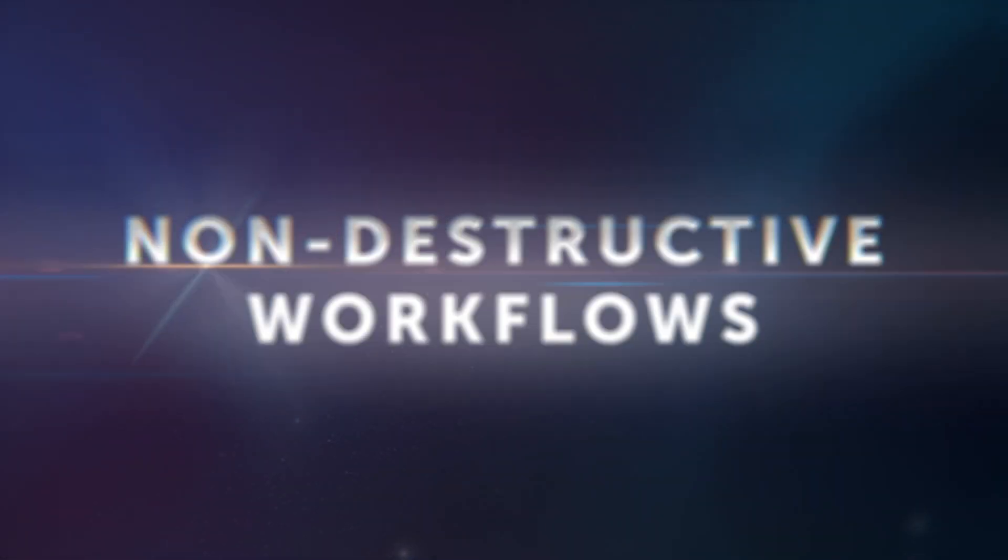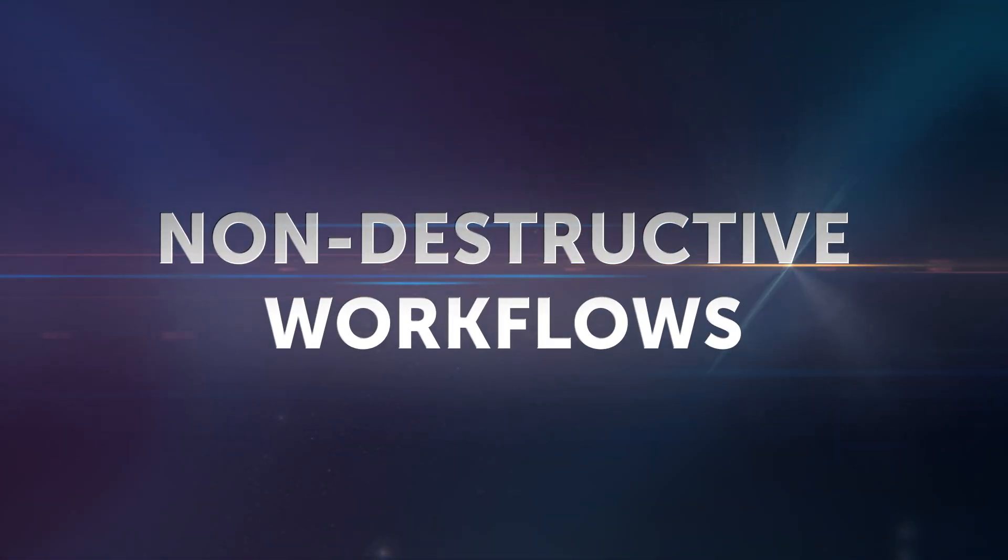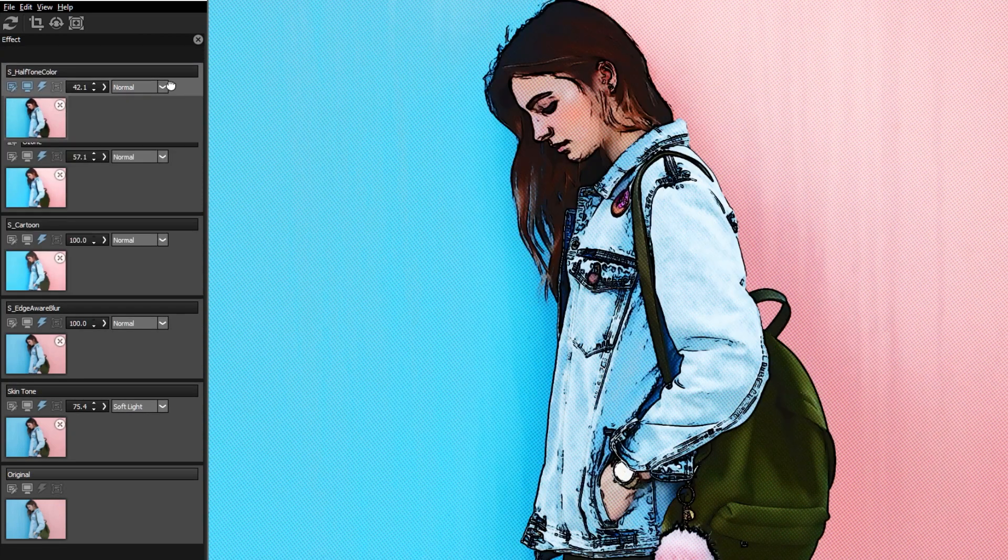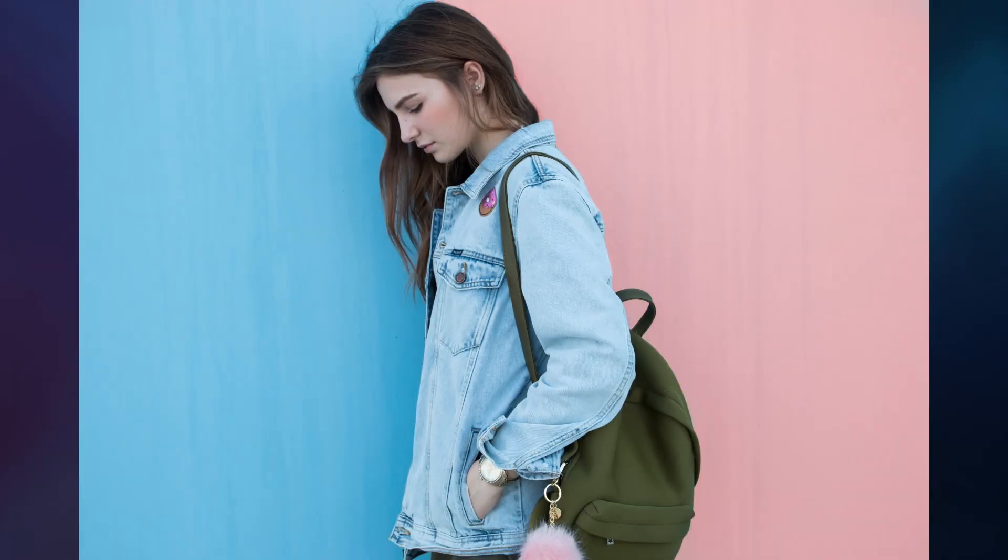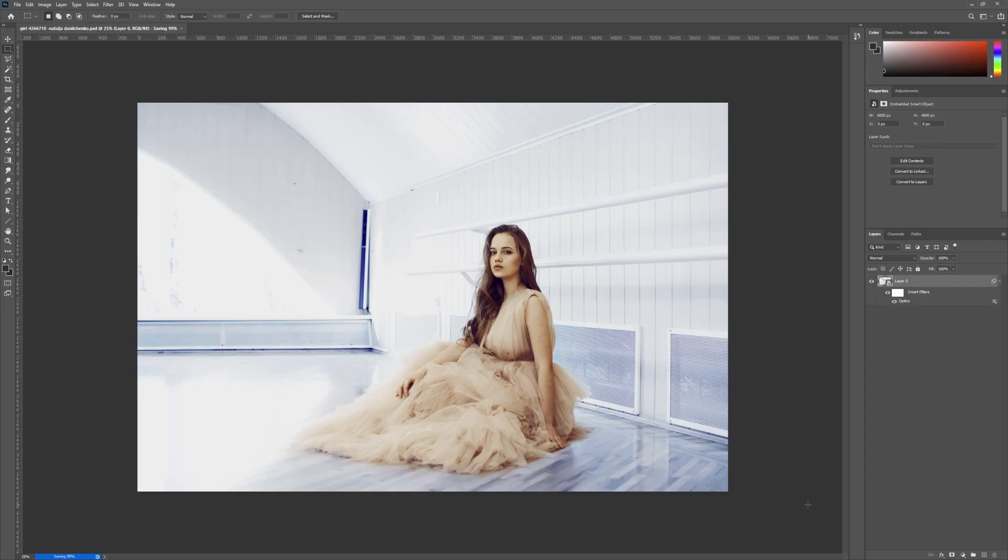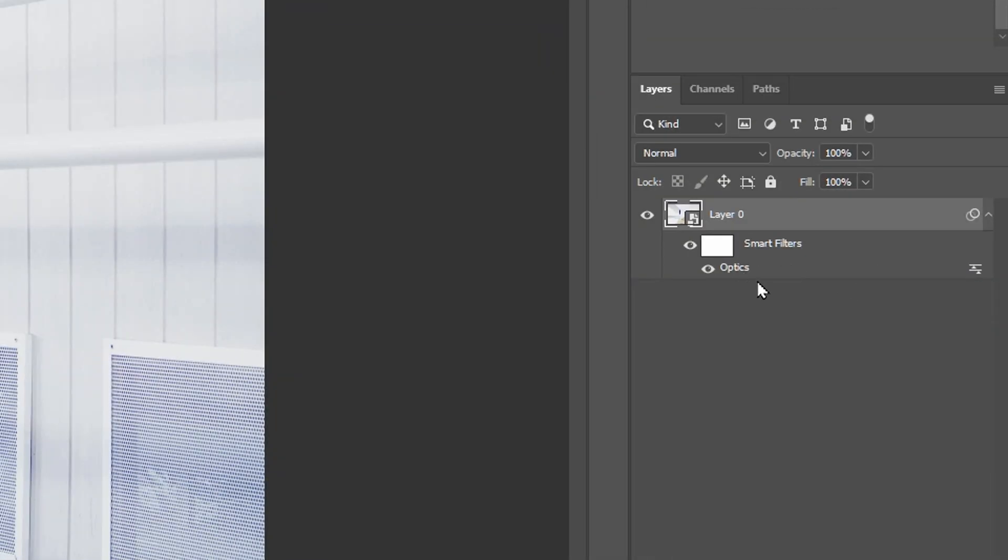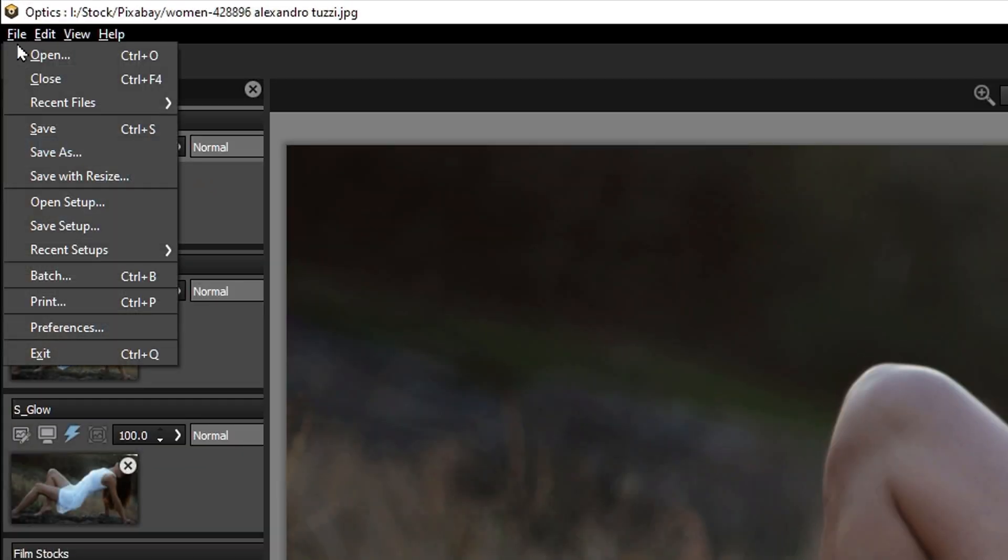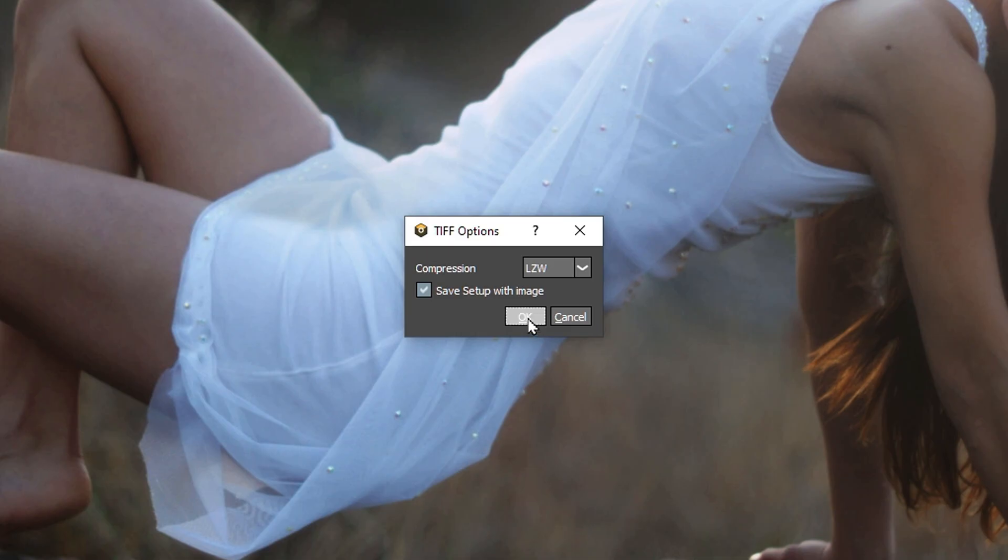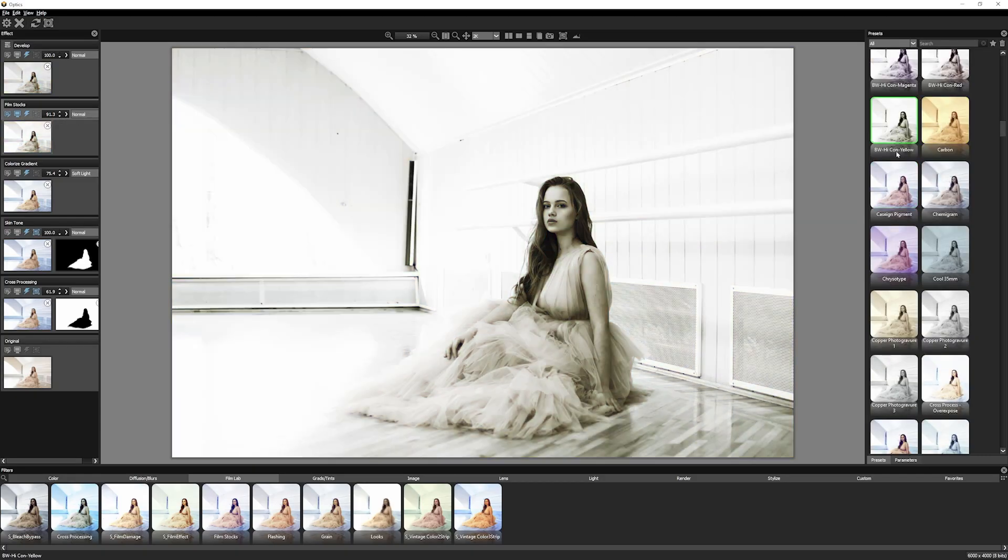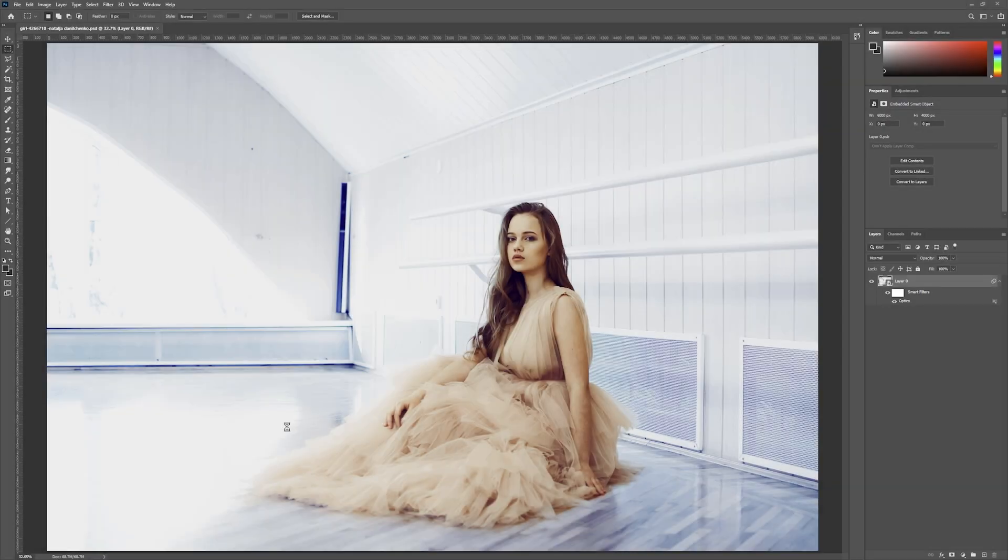Optics effects are non-destructive. Make changes on the fly to any of your layers. Layers can be reordered, disabled, or completely removed if you change your mind. In Photoshop, you can apply Optics as a smart filter. In the standalone application, setups can be saved with your files. Both of these non-destructive workflows allow the tweaking of settings after you've saved and closed the file.